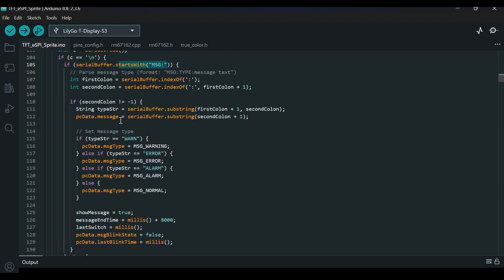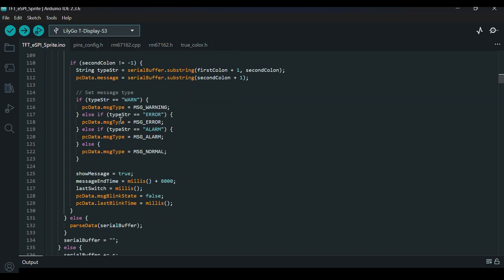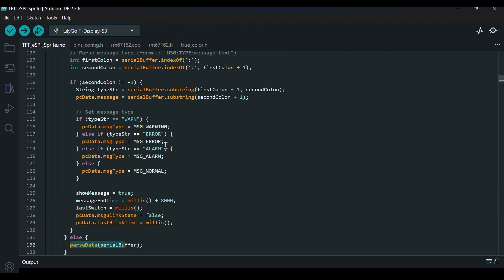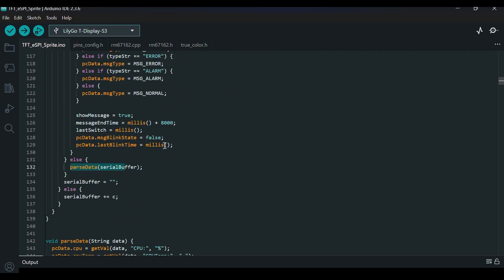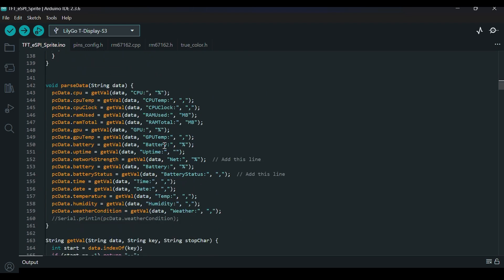At this point, the string is passed to either the parseData function or a message handler, depending on whether the string starts with a prefix like MSG or not. This structure allows both numeric data and alert messages to be handled efficiently. The design ensures that even if data arrives in chunks, it will be correctly reconstructed before processing.